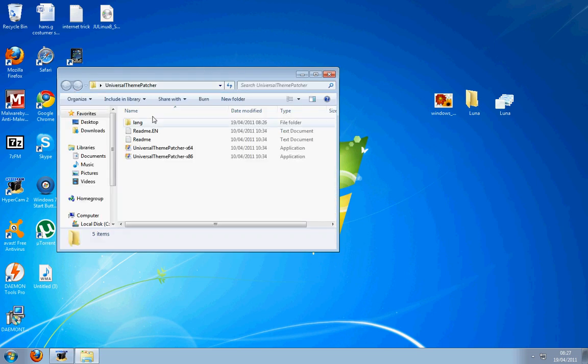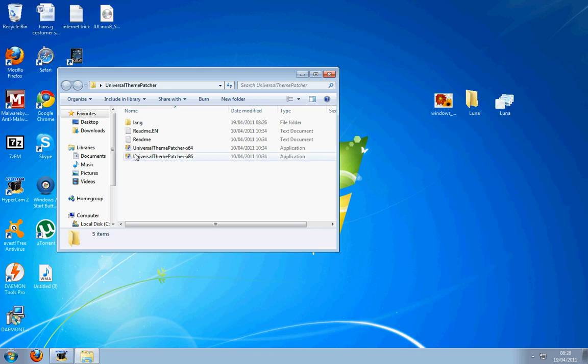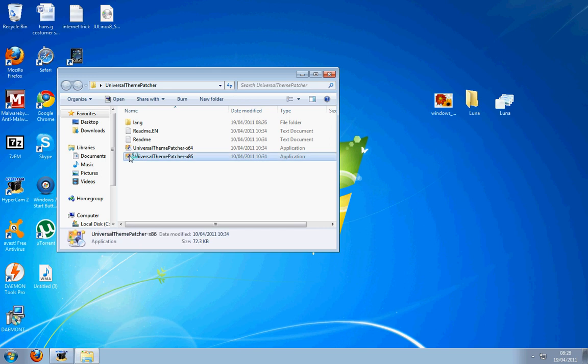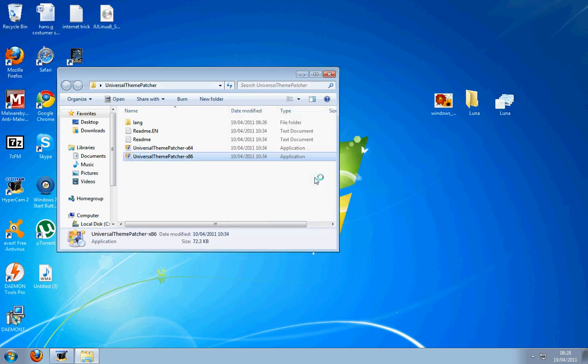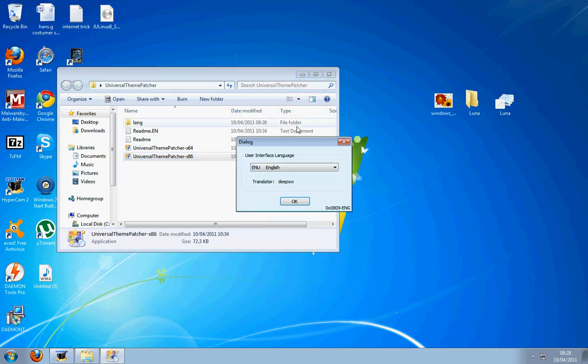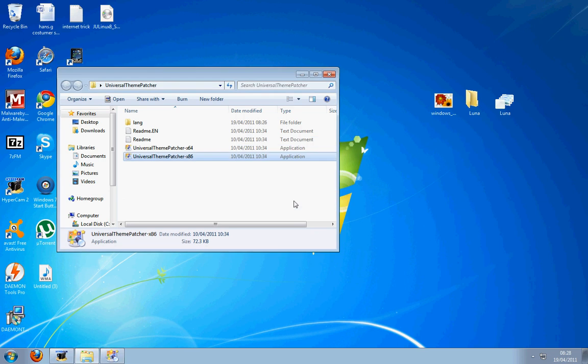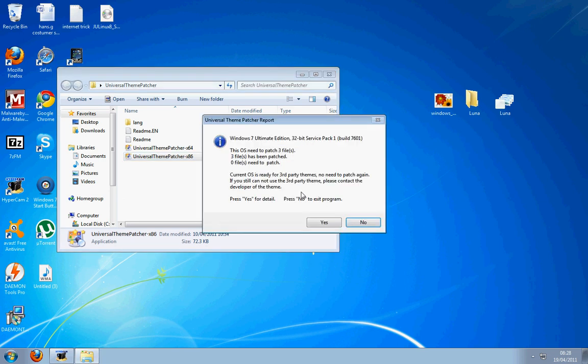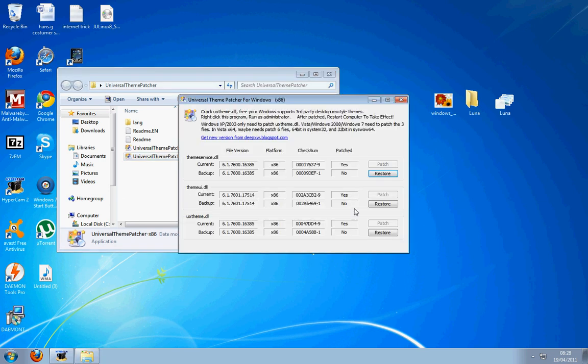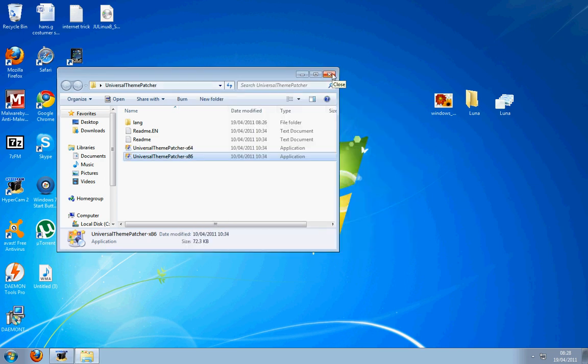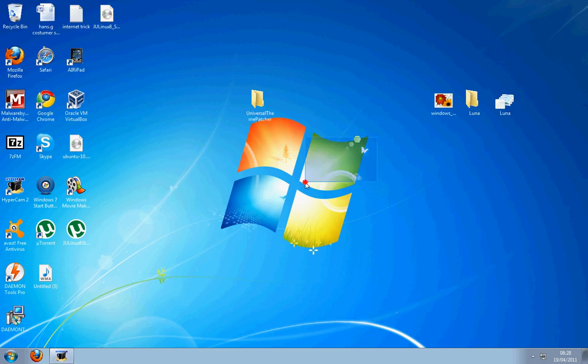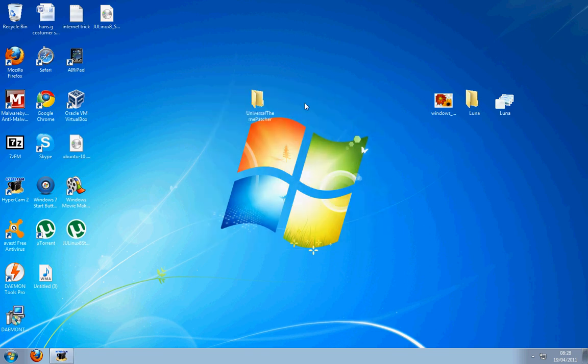Open it and extract it to your desktop. Choose 64-bit or 32-bit—x86 is 32-bit. In this case, I'm using 32-bit. Run it, press OK, and press Yes. Patch all of your files. Once you've patched everything, it'll ask you to restart your computer. Hit restart later or just restart.